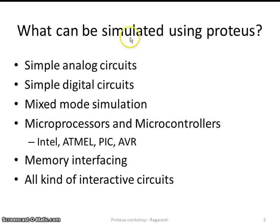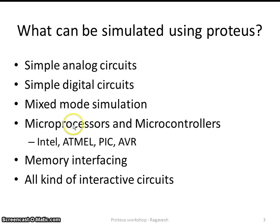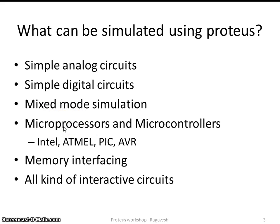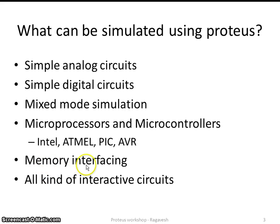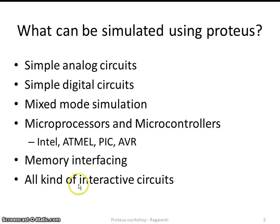What are the circuits that can be simulated using the Proteus environment? Of course, it is simple analog circuits and also simple digital circuits and the mixed mode simulation. That means you can have both analog and digital as well. The microprocessor and microcontroller based circuits, we have a limited scope on microcontroller based design. Nowadays, most of us, we are using microcontroller based designs. And of course, we can have memory interfacing. This memory is not limited to only RAM or ROM. Even we have serial memories and advanced memory technologies also available in this software. And most of the circuit, we can do it in interactive mode also, like which will show the direction of current flow. But the simulation speed is restricted over there.